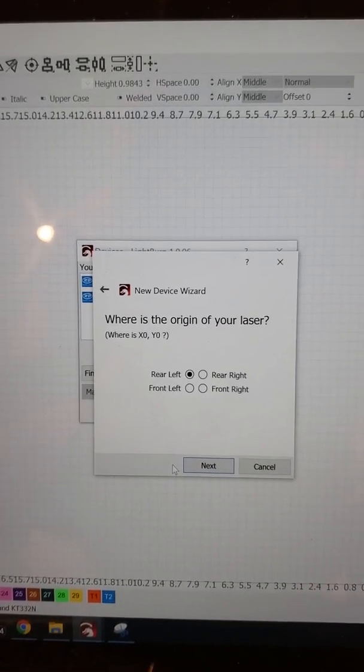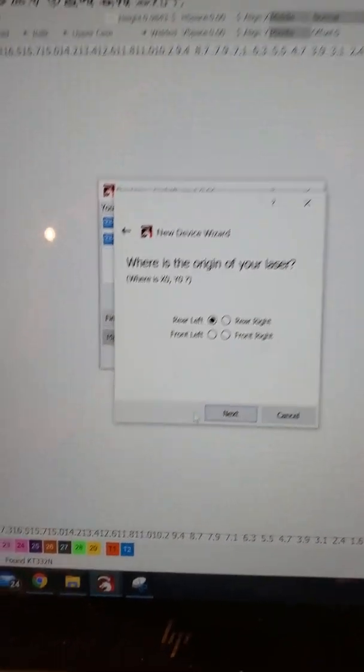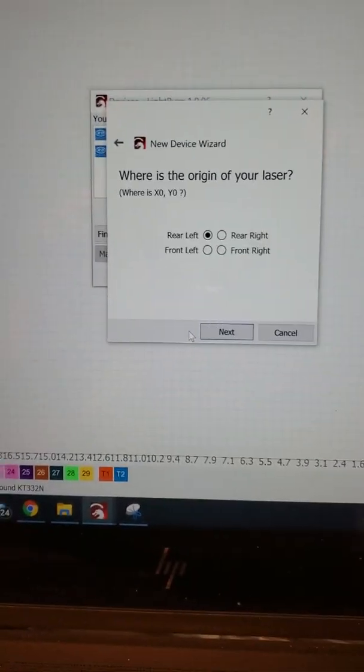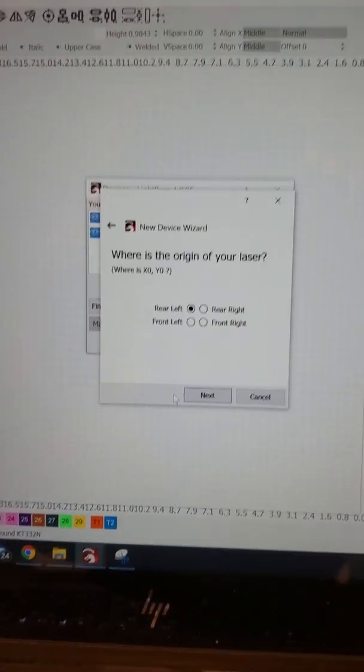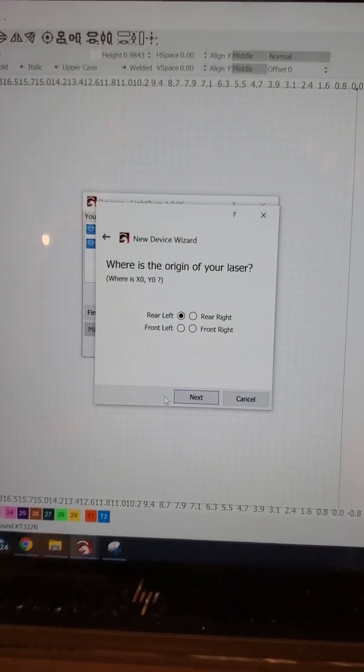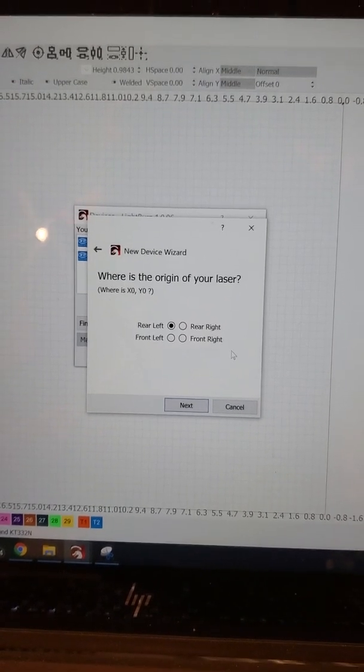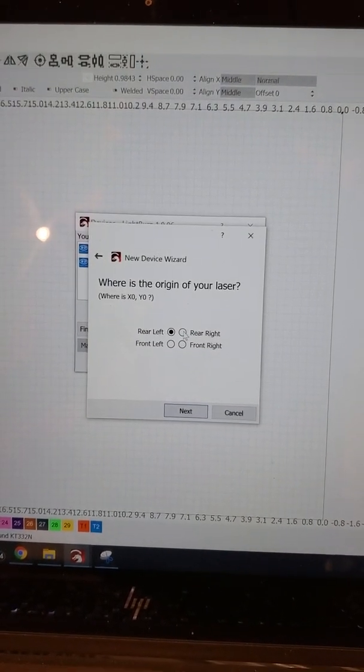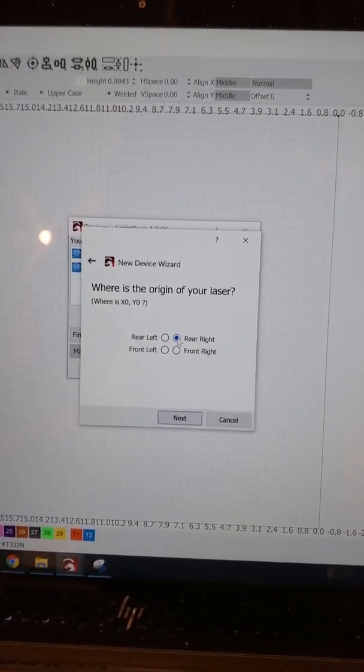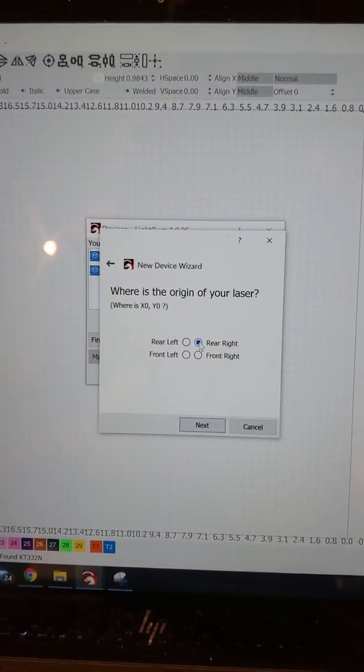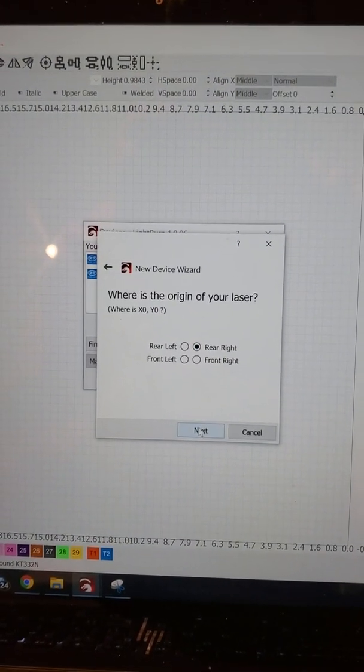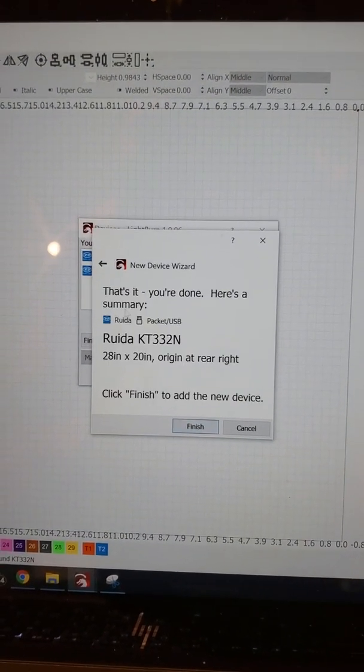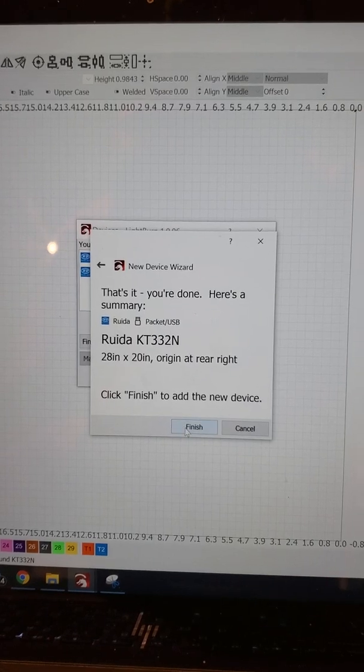Go ahead and click Next, and then it's going to ask you where you want the origin of your laser. When you started up your laser, your gantry and laser nozzle should have gone to a particular corner. That's the corner you want to pick. Mine is right rear. If you don't remember what it was, it's fine. You can come back in here and edit it later. So I'm going to click right rear.